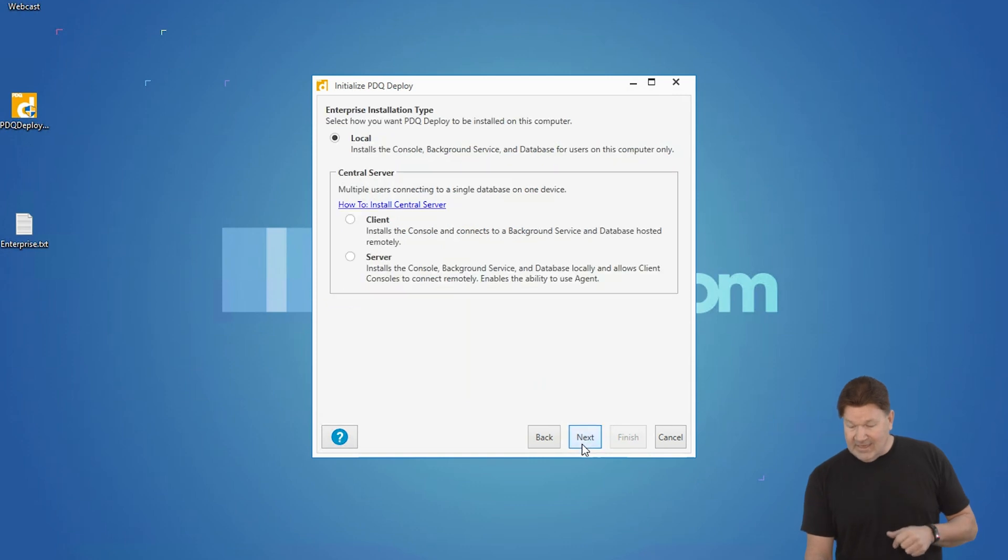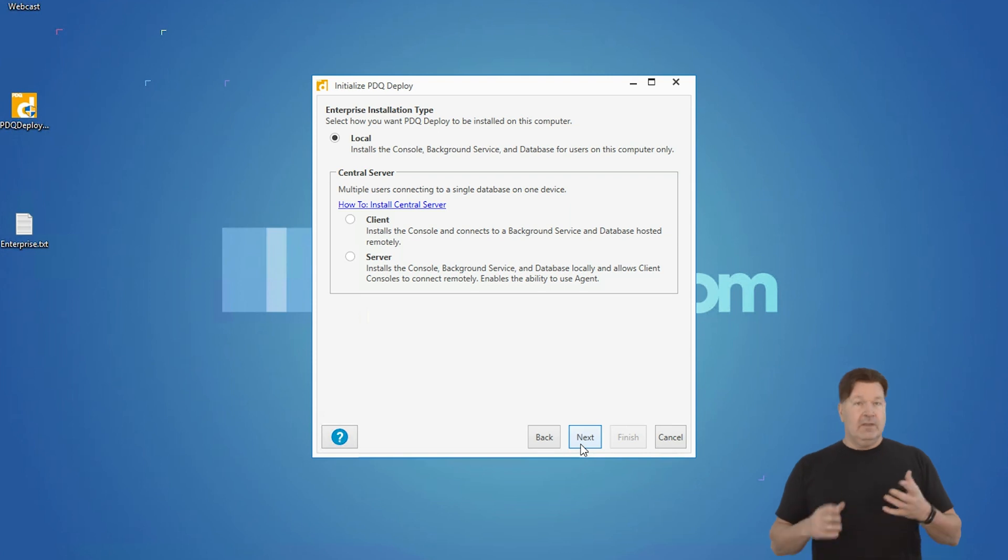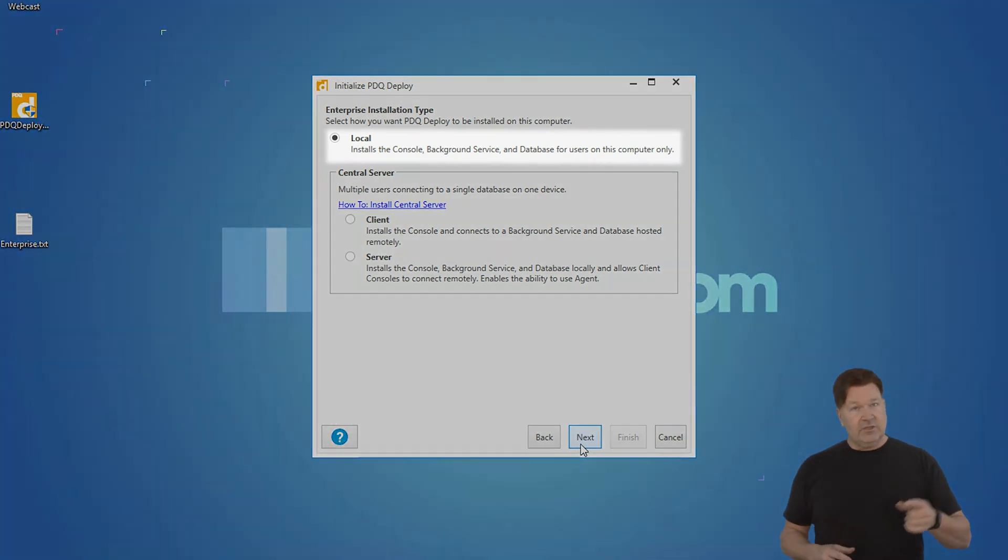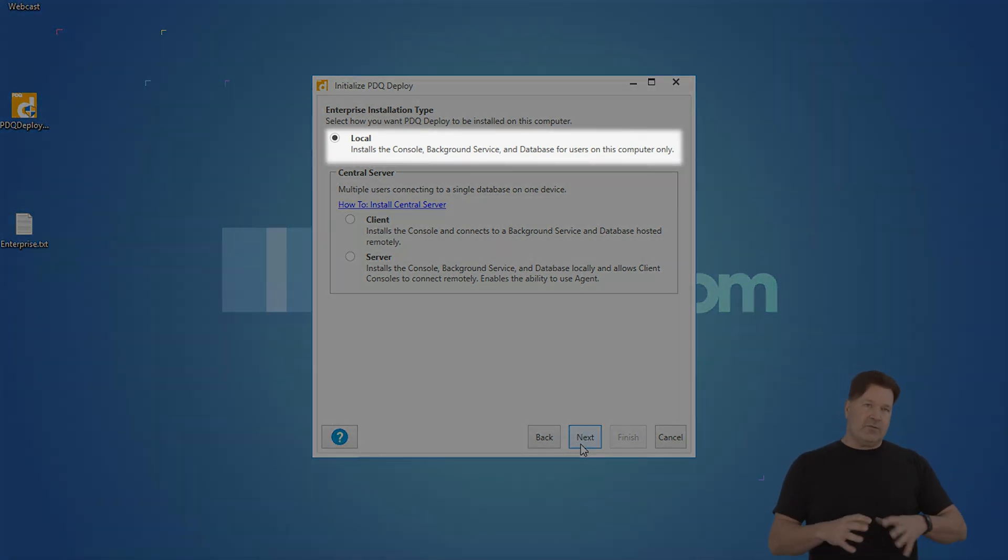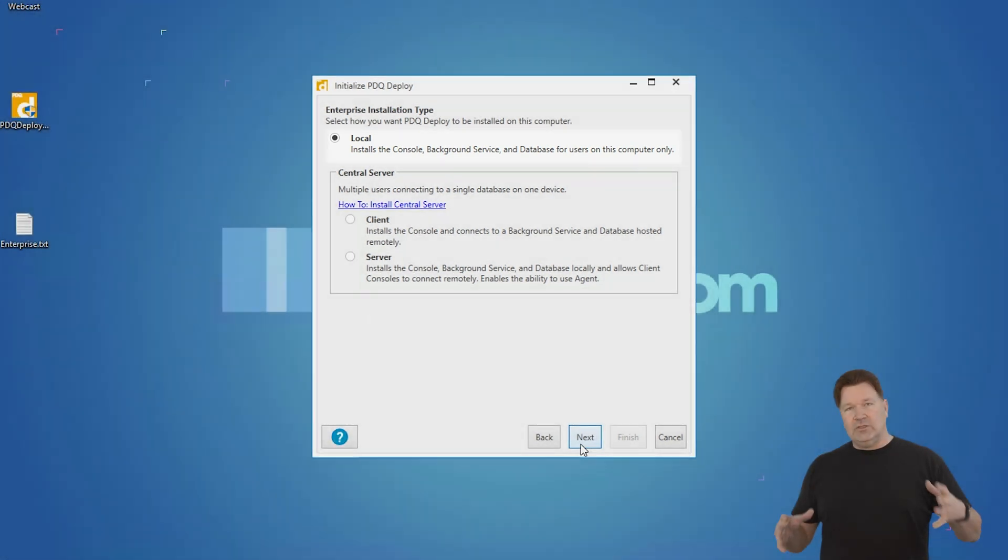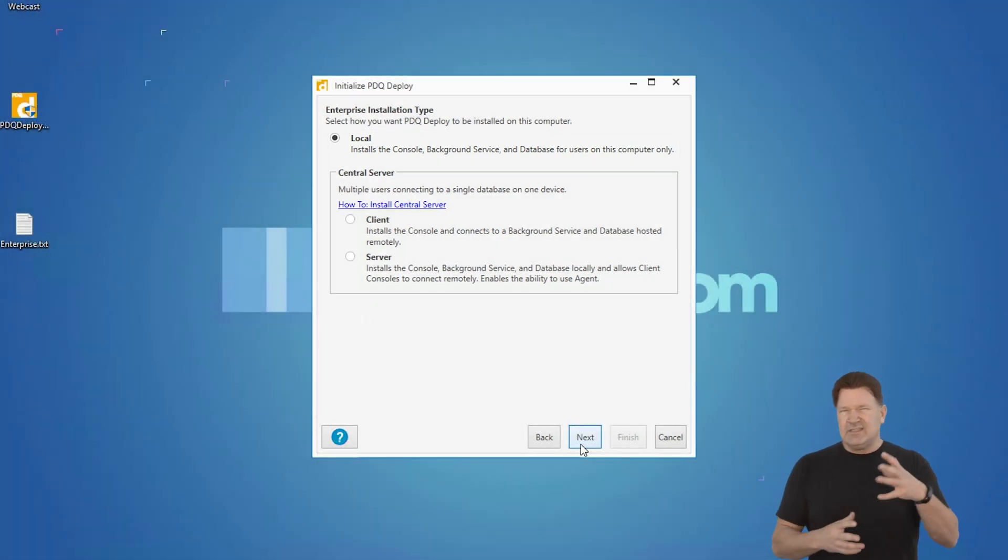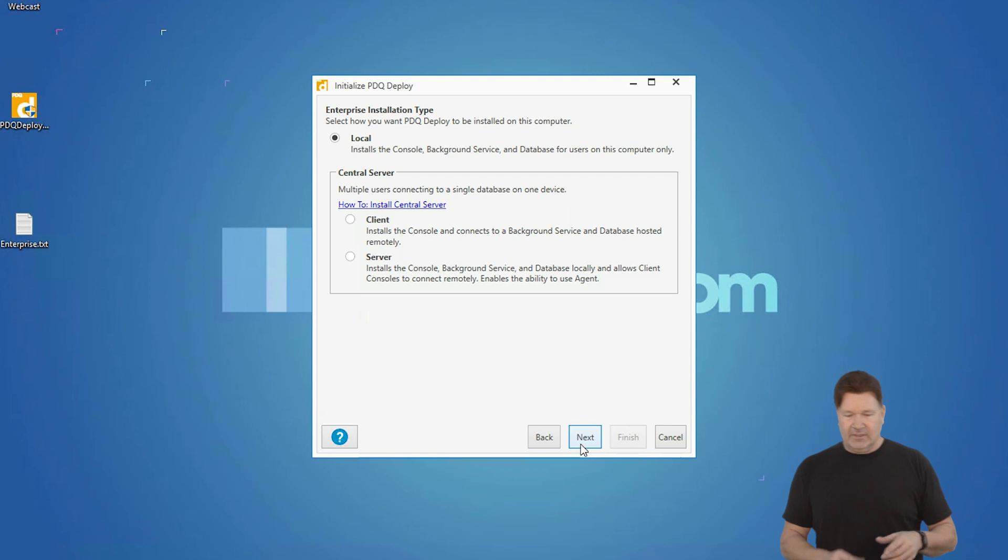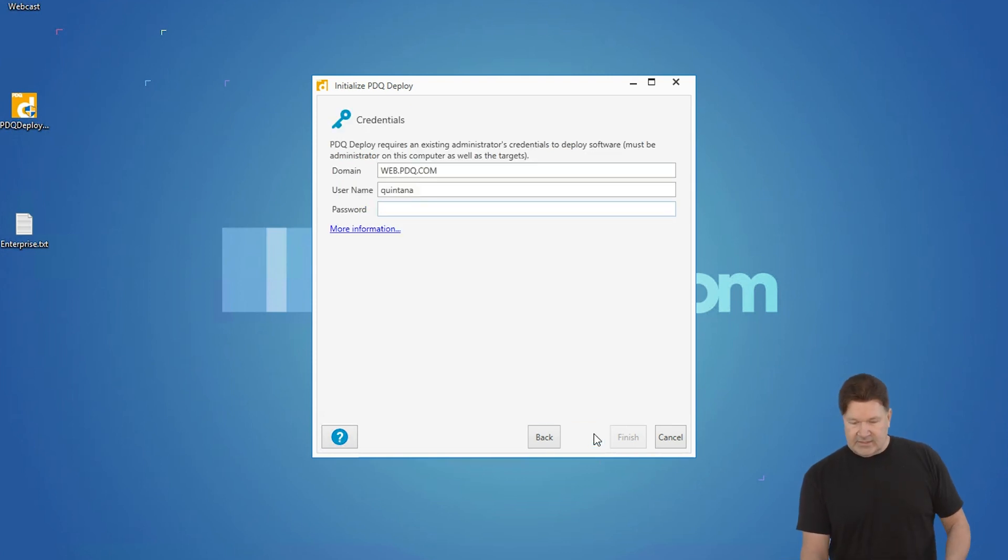I'll hit next. And this is going to ask you whether you want to install local client or server mode. My suggestion for your trial: run it in local mode. Server mode is for if you've got multiple users that want to look at the same pane of glass, same working environment. So let's just go with local. Give it a next.